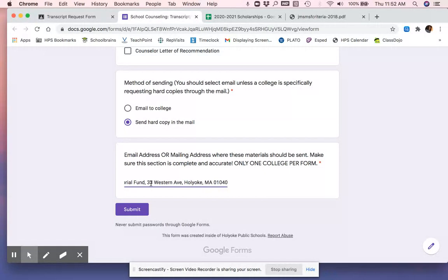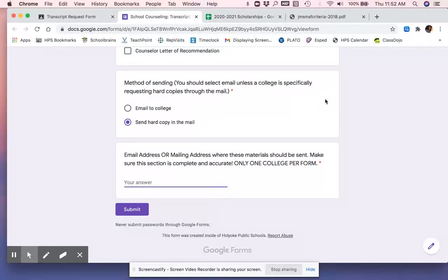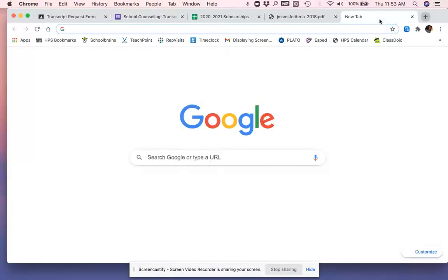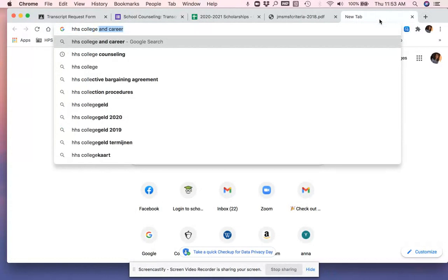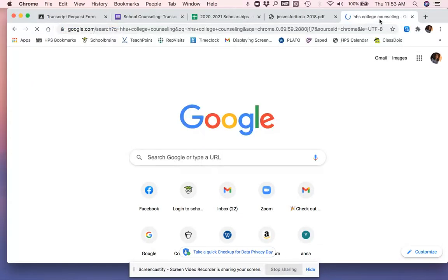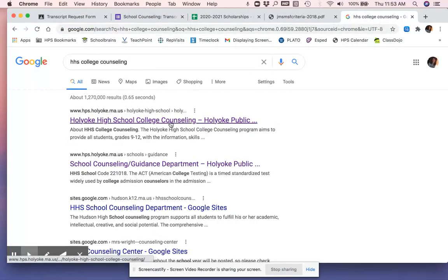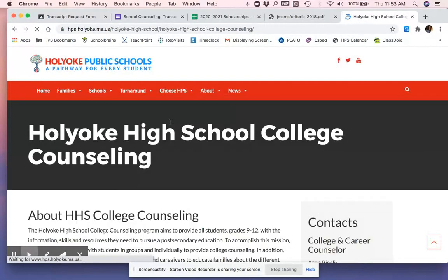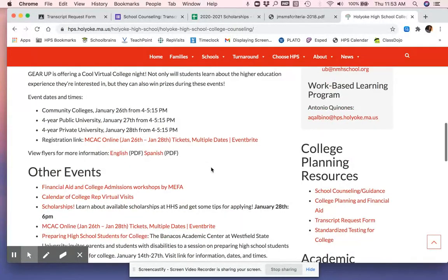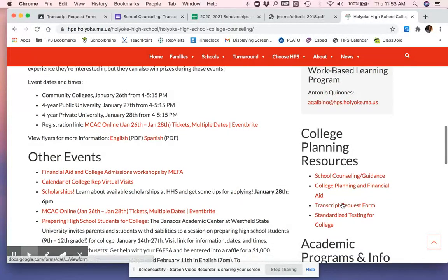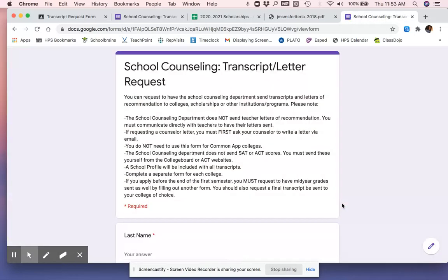So that is how you request the transcript. Now this can also be located on the HHS college counseling page. Again, college counseling, not school counseling. Transcript request form. And I get to the same form.